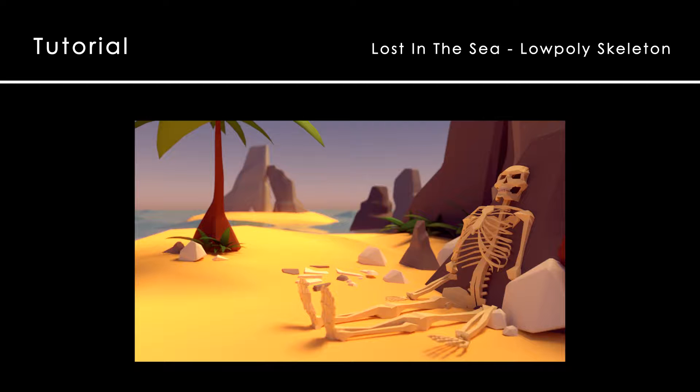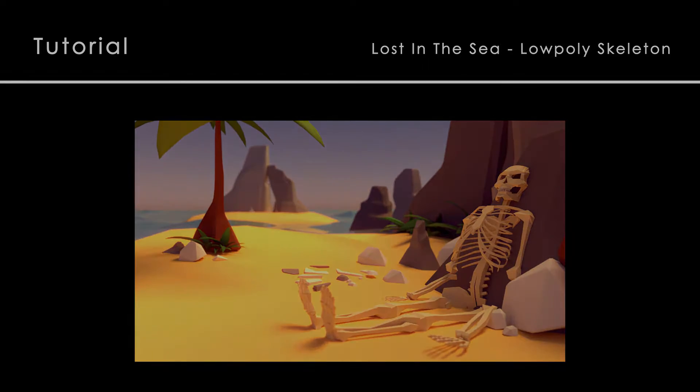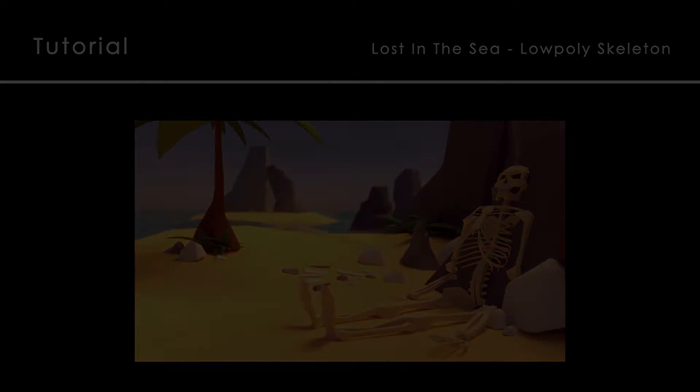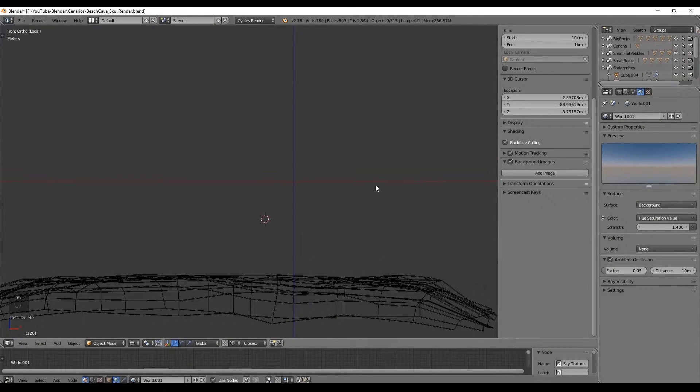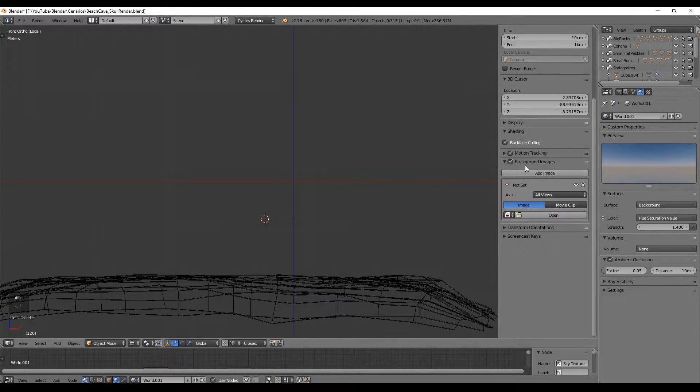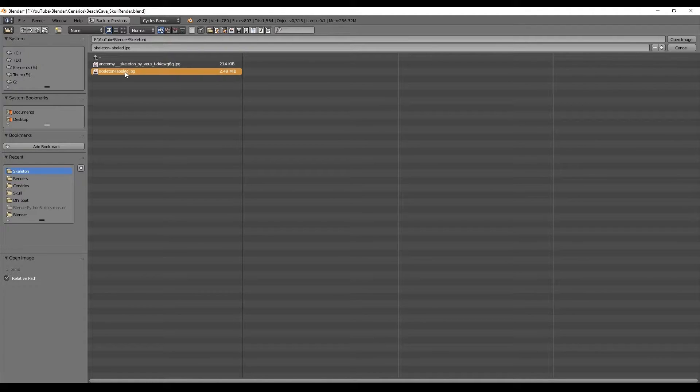Go ahead and download the reference image from the link in description. By pressing N this panel will appear and we have access to the background image where we can open the image we have downloaded.